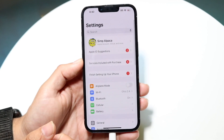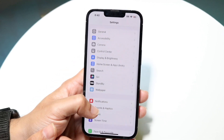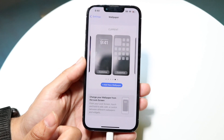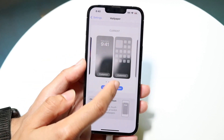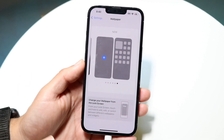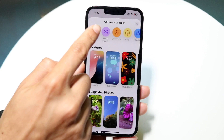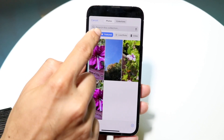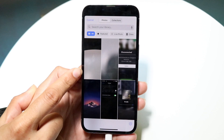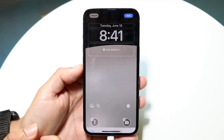Once you have that photo, make your way into the Settings application and scroll down until you see Wallpaper. Tap into Wallpaper, and the next page will come up. Go ahead and add a new wallpaper — tap the plus icon, then tap Photos and select All to see all your photos. Choose the new wallpaper you just took and tap on it.